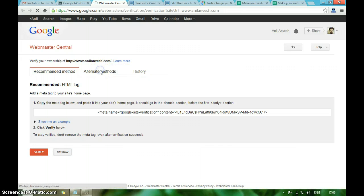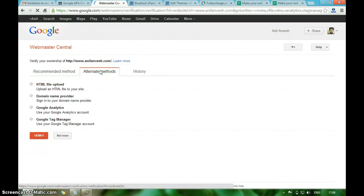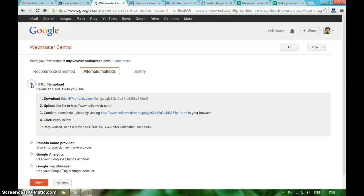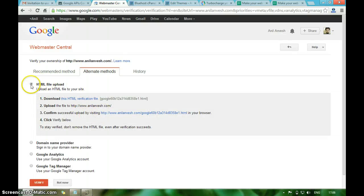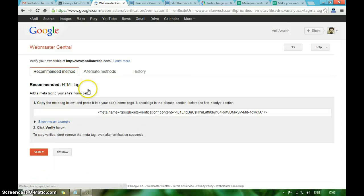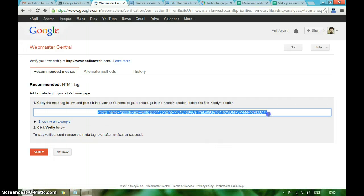I am selecting alternate methods to verify my ownership. I am using HTML tag verification. Just copy this HTML tag.